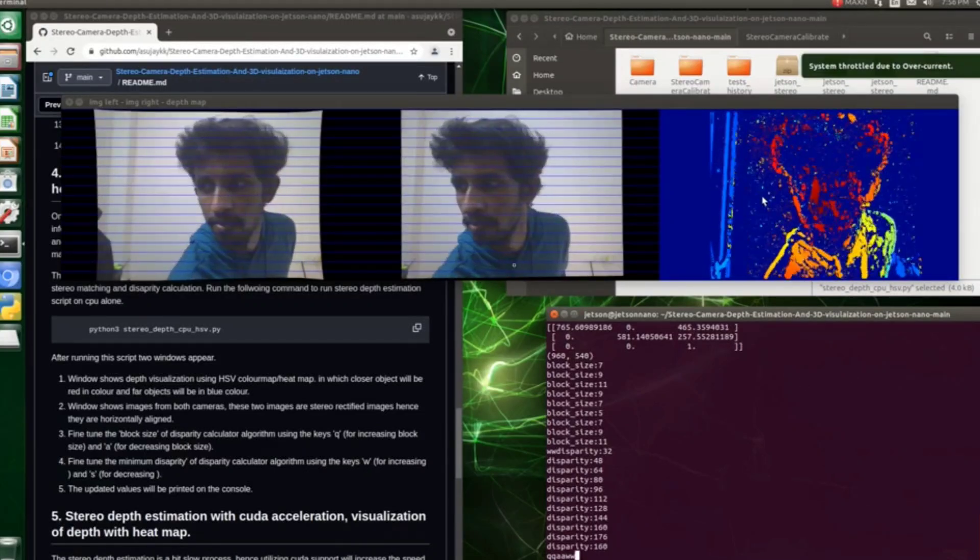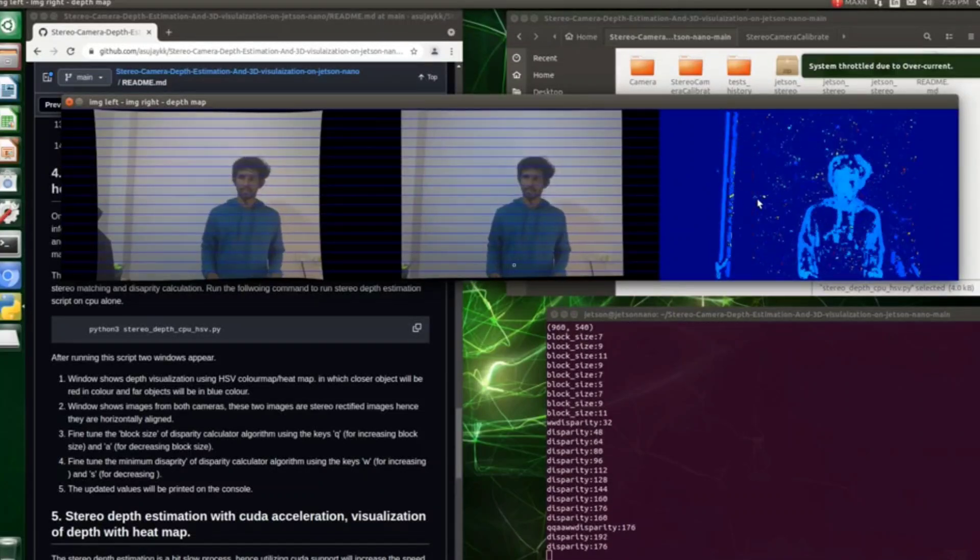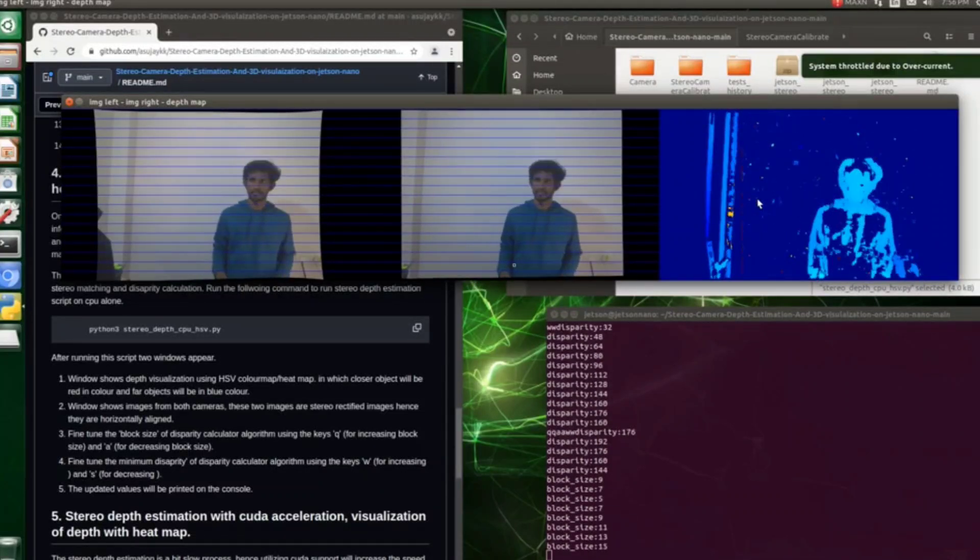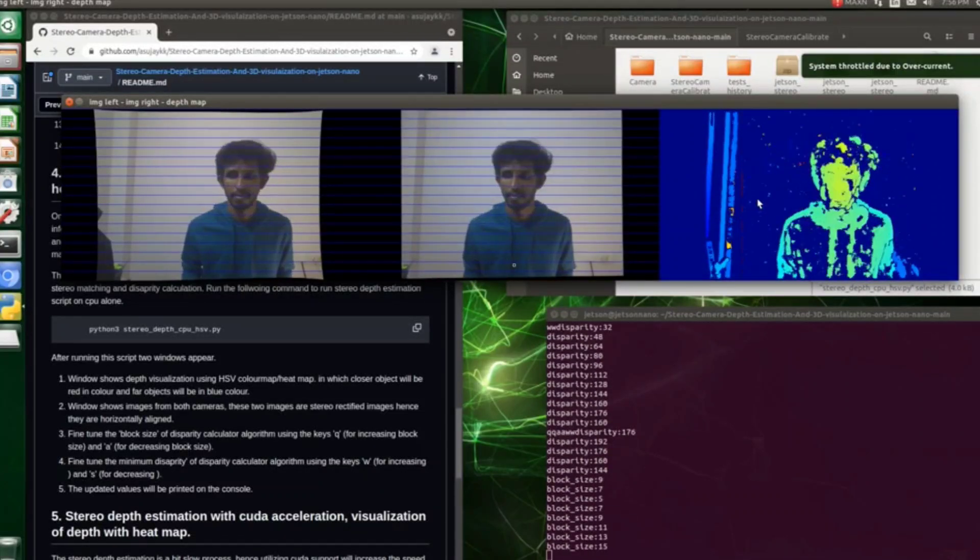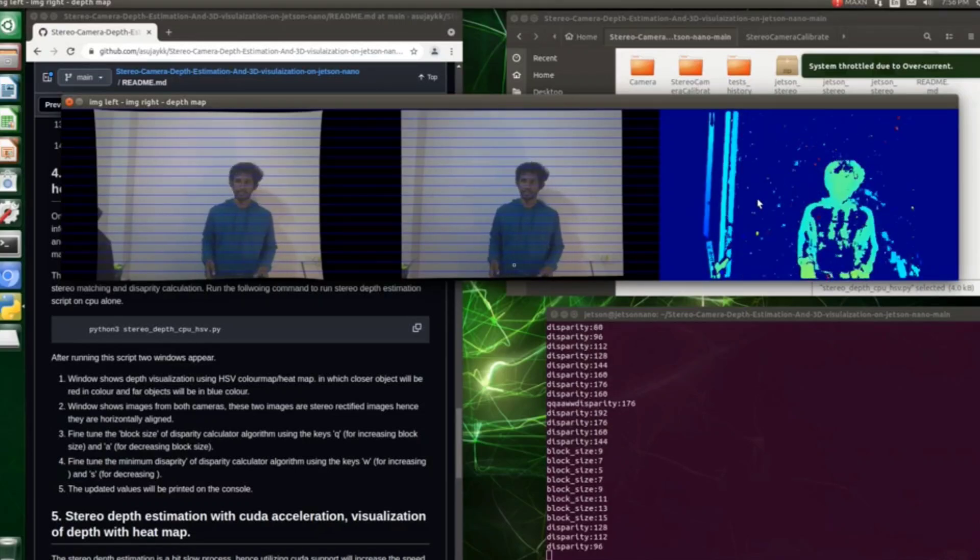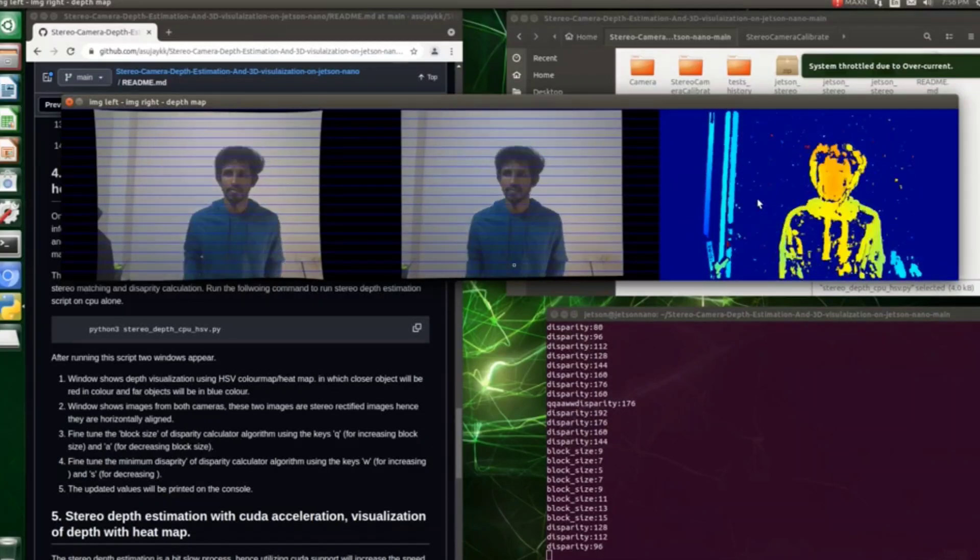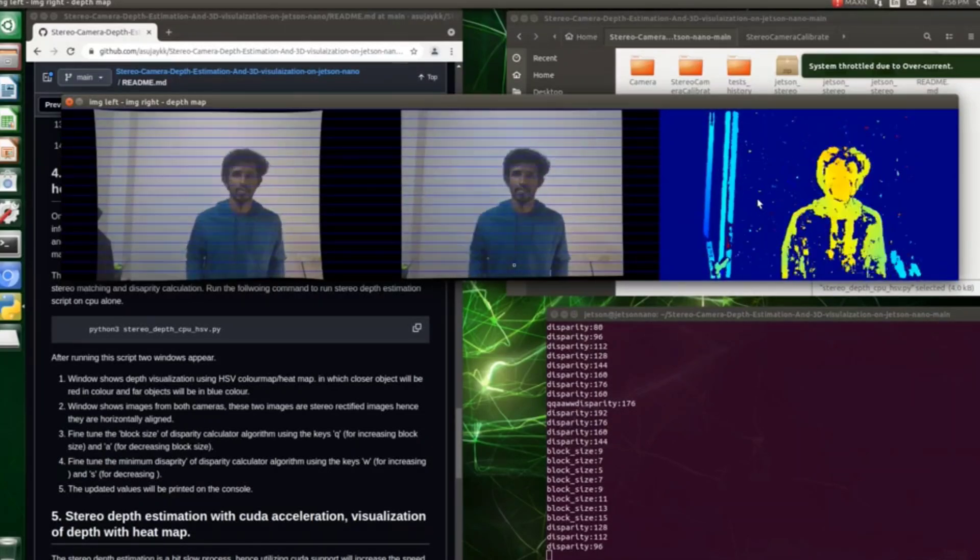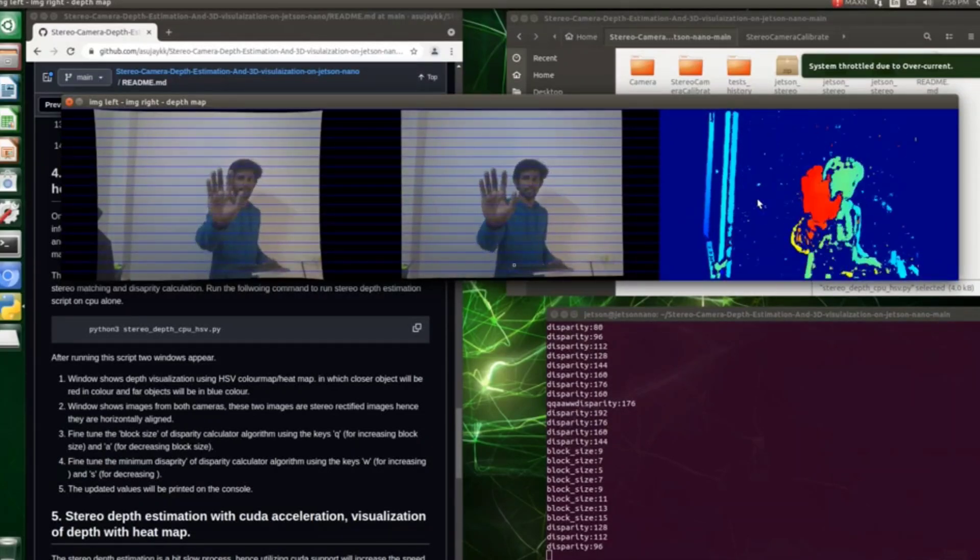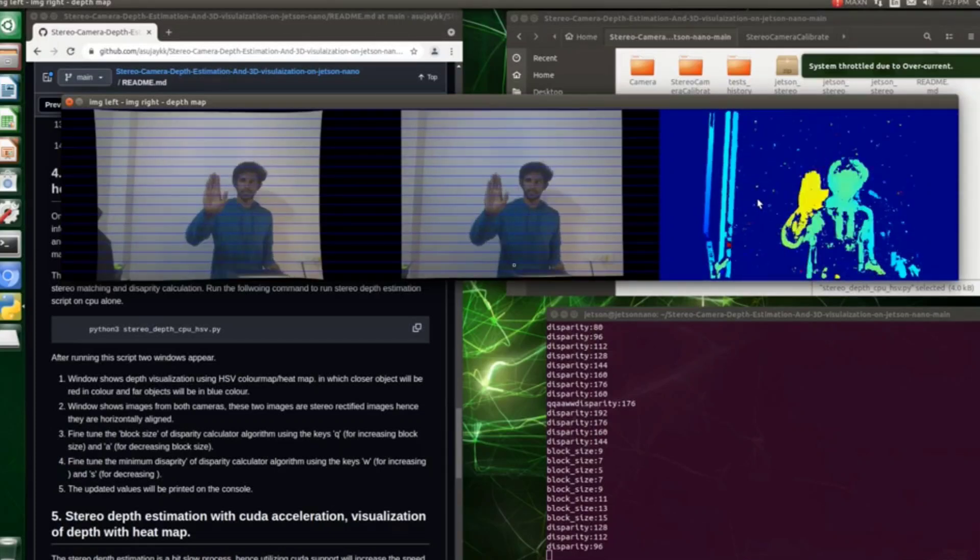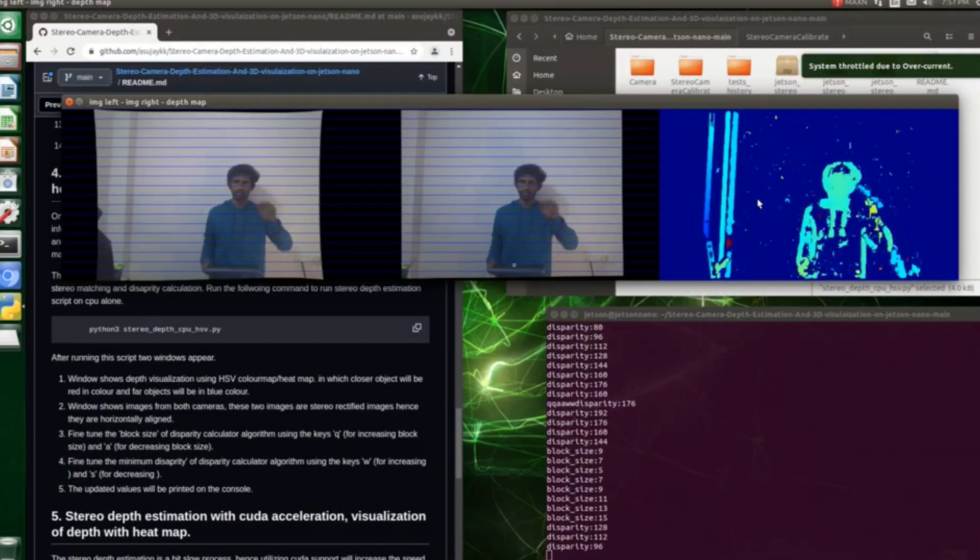So when I'm coming closer to the camera, you can see how the image is changing its color. Here the object or region which is close to the camera will appear in red color, and the far object or region will appear in blue color.